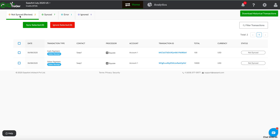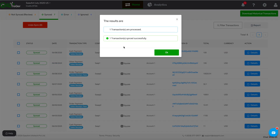Clicking on the Home button gives you an overview of pending sync transactions that are downloaded straight from your Square account. The Not Synced tab displays downloaded transactions that are not yet synced with your QuickBooks. To sync with QuickBooks, select the transactions that need to be synced and hit the Sync to QuickBooks button.